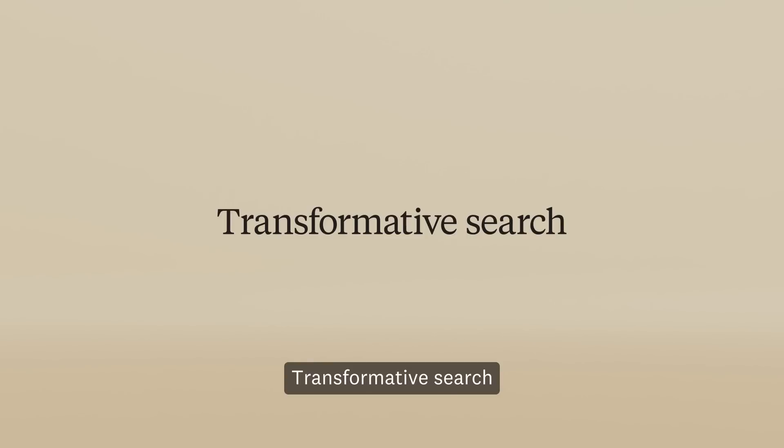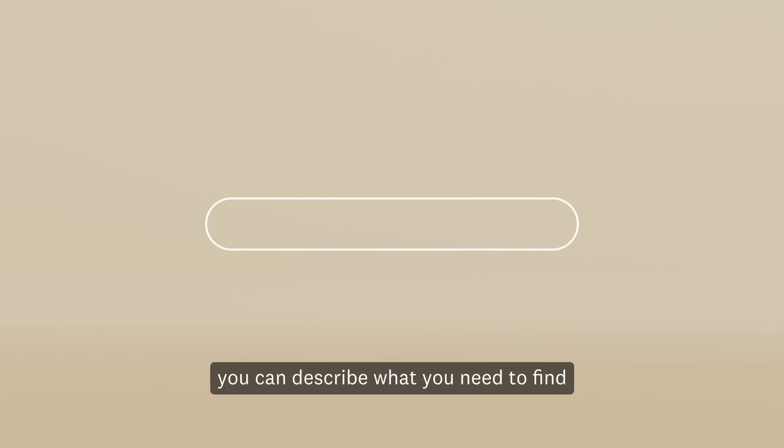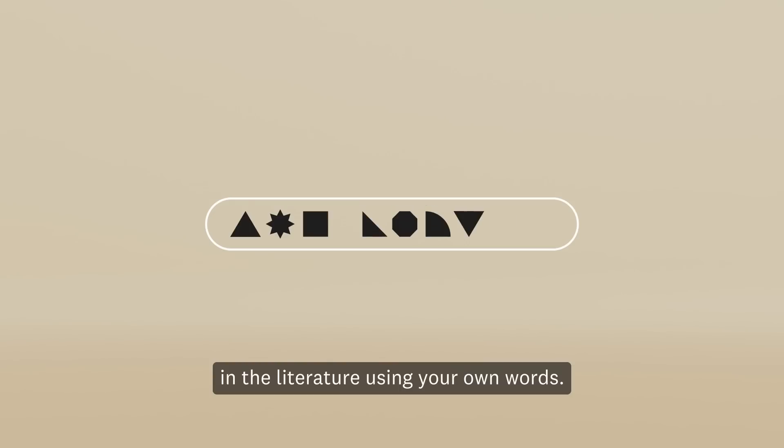Let's take a tour and see how ScienceDirectAI can make your research journey more efficient and rewarding. Transformative Search: In ScienceDirectAI, you can describe what you need to find in the literature using your own words.